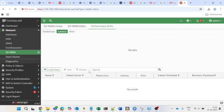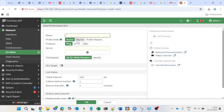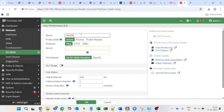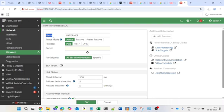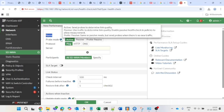In the new Performance SLA configuration, you'll set latency, jitter, and packet loss thresholds. Give it a name — I'll type 'internet'. For probe mode, set it to Active. In Active mode, the FortiGate continuously sends probes to the server you've configured. For example, if I set ping to 8.8.8.8, it will continuously send pings and measure the link quality based on latency, packet loss, and jitter.